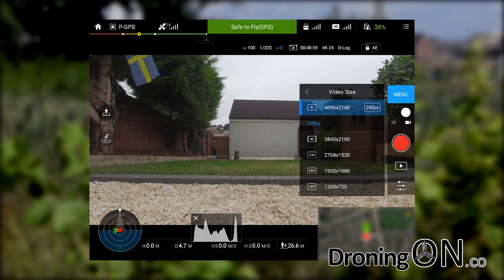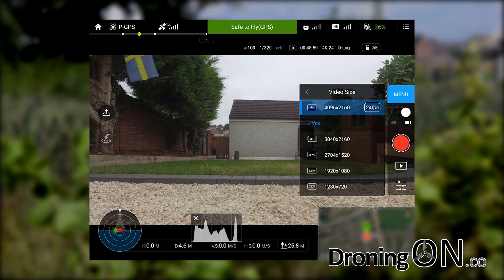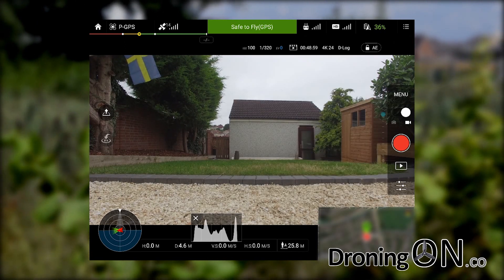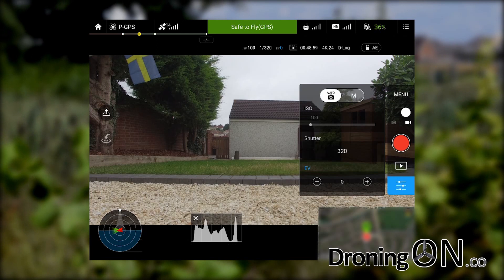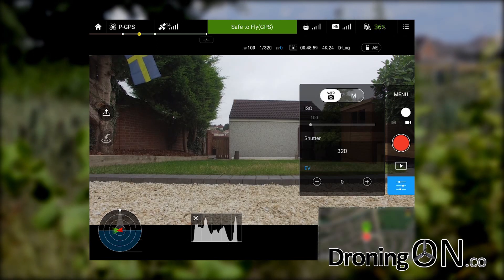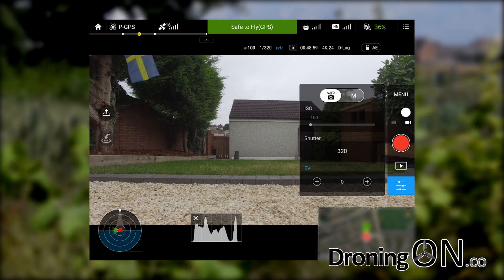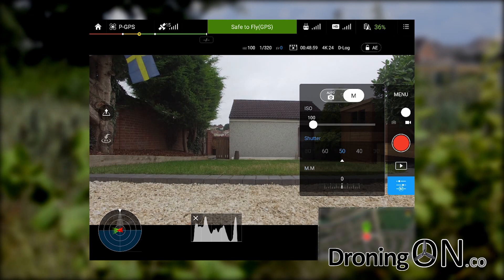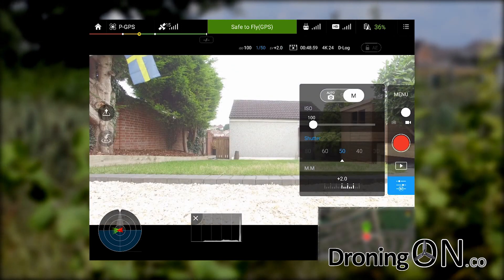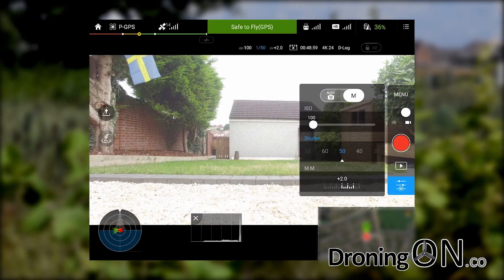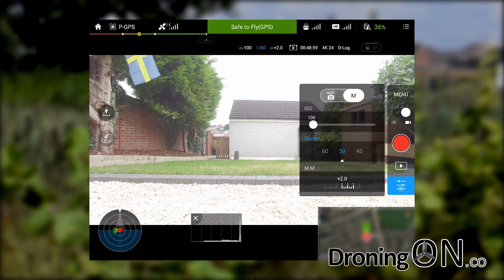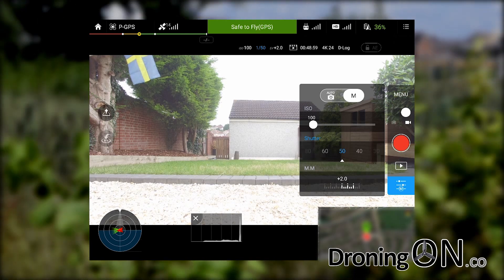We'll now close that menu and open the exposure controls or camera settings. Initially it's set to automatic, so we're going to slide that to manual. The ISO setting generally should be 100 or 200 — I generally set mine initially at 100.